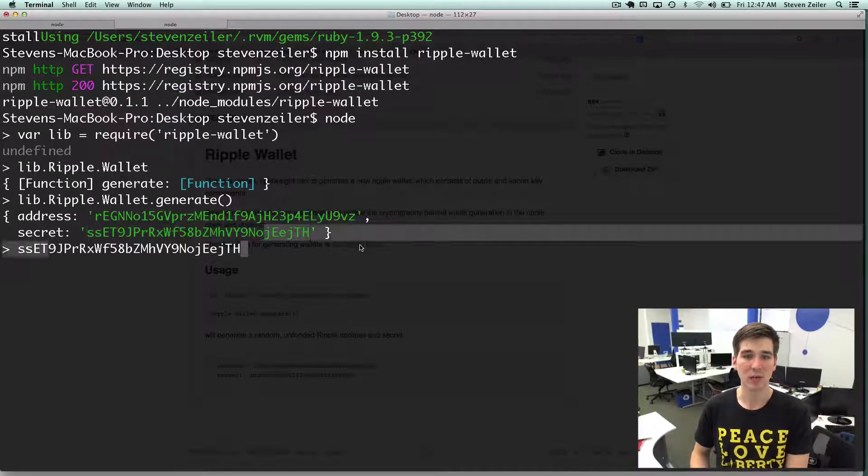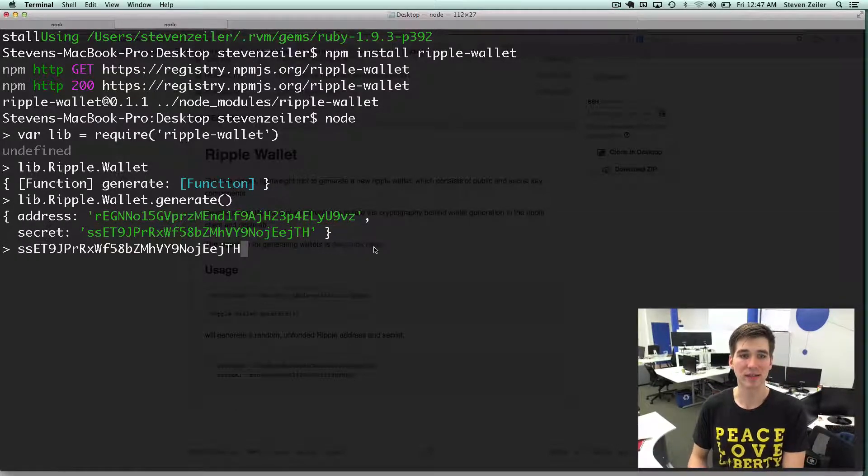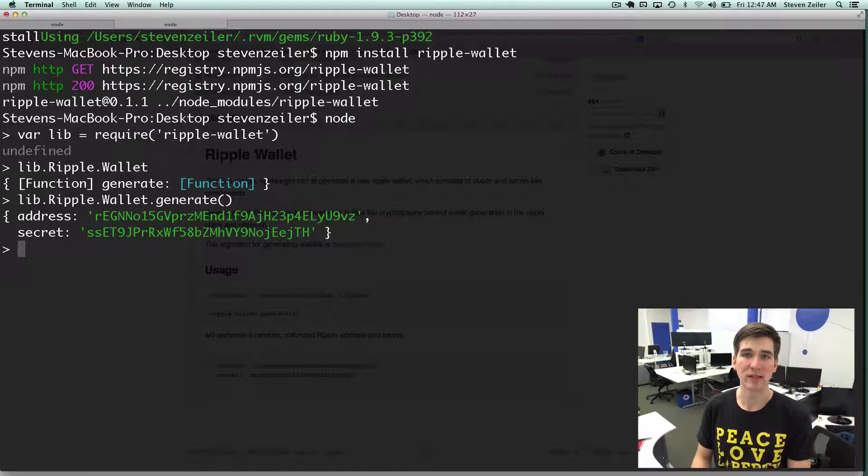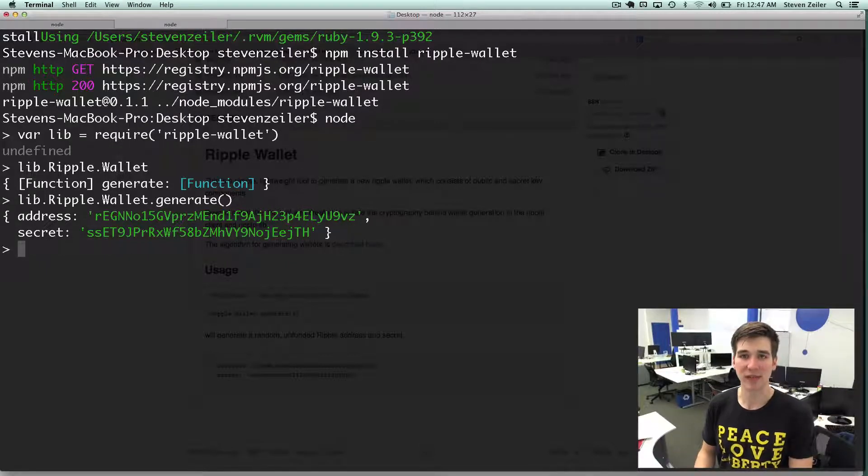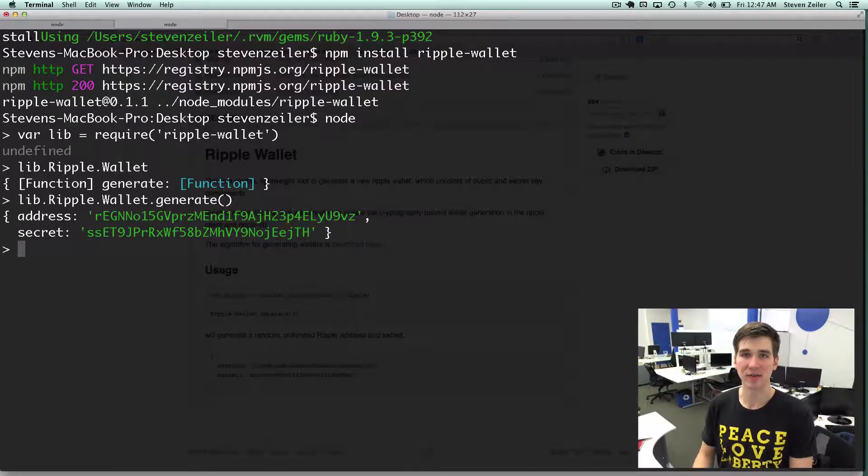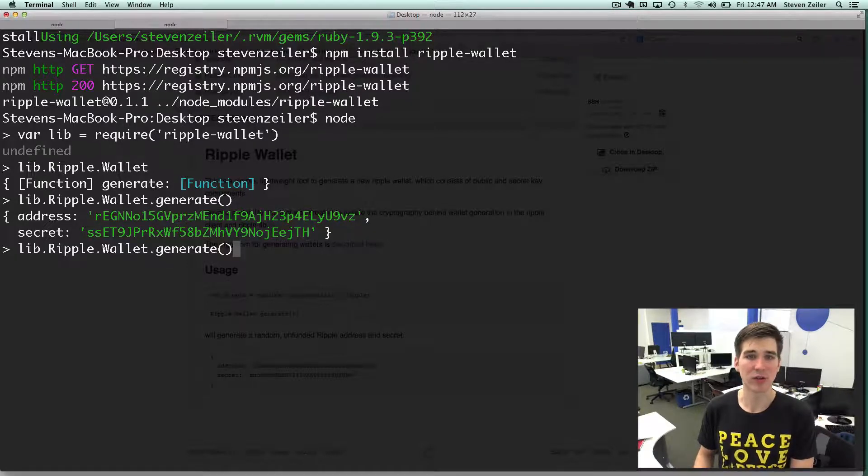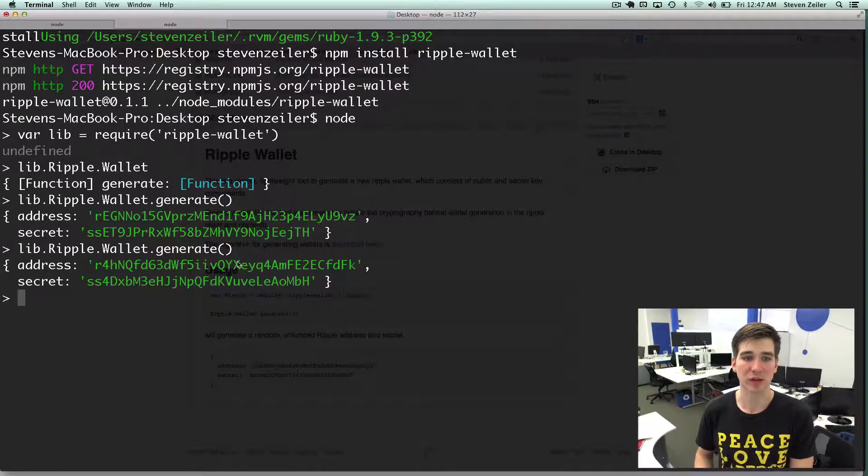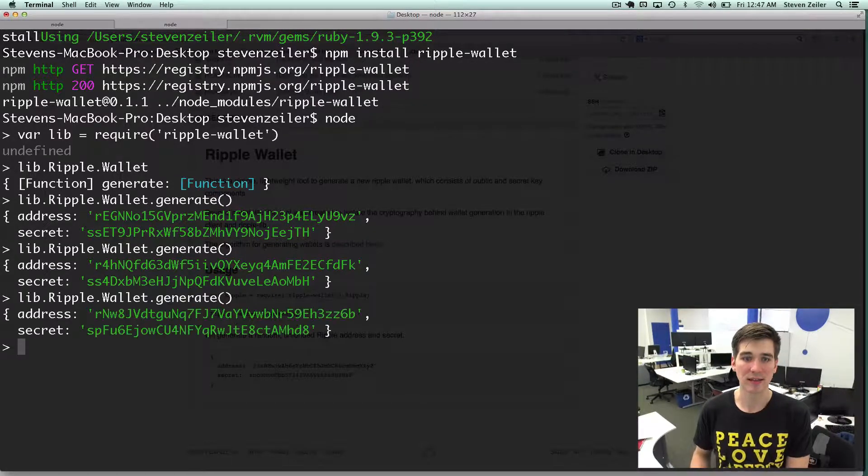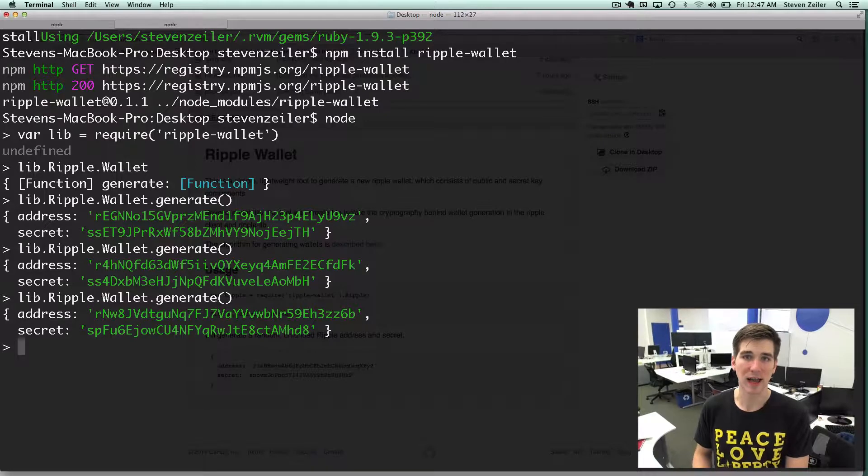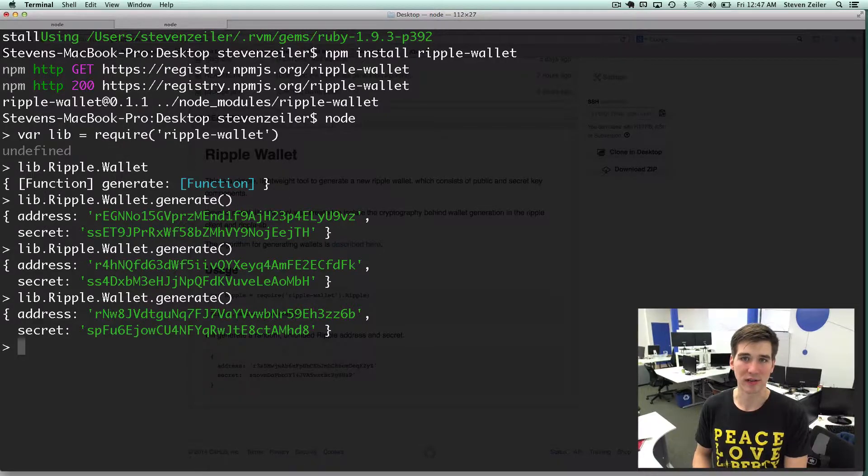We can use this address and secret to receive funds and sign transactions to send funds on the Ripple network. You can use the generate function to generate as many random keys and secrets as your heart desires.